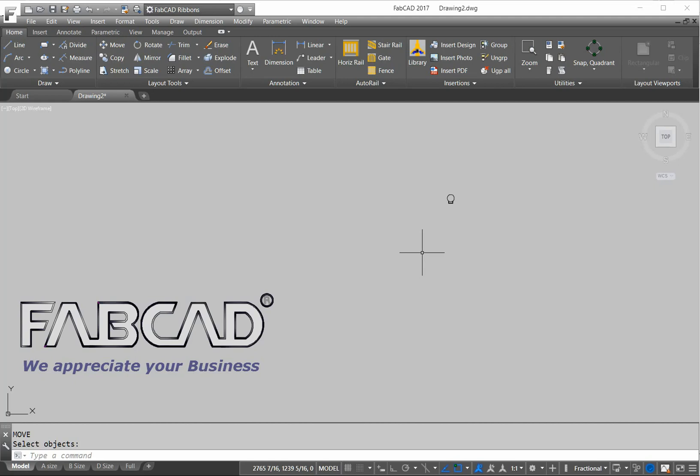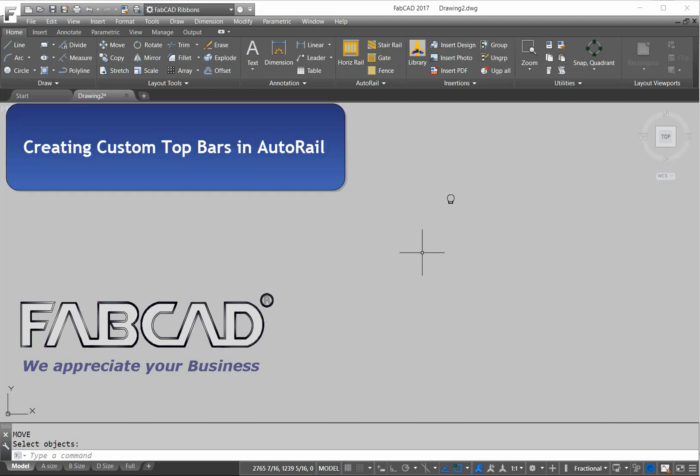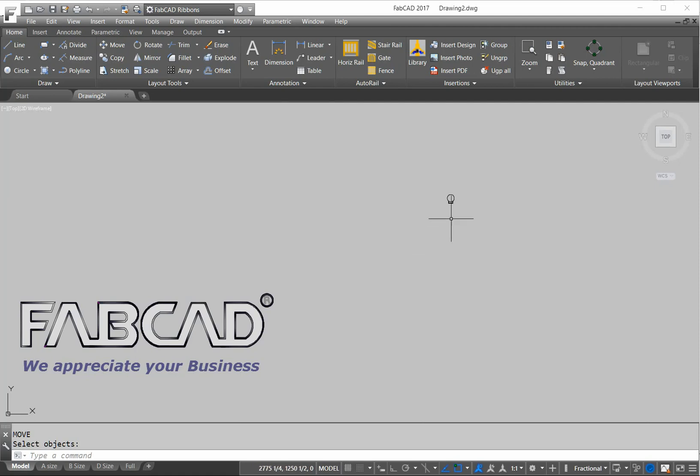Hi, this is Dave Phillippe with FabCAD and one of the neat things about the AutoRail program is its ability to create custom shapes and top bars and all kinds of different items.